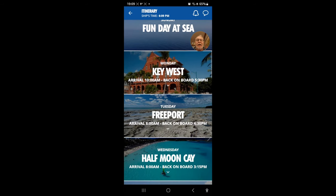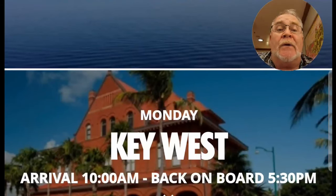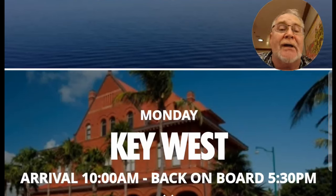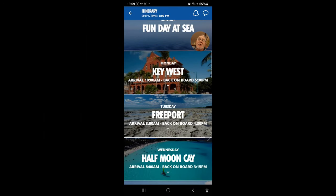For example, under Key West it shows arrival at 10 a.m. and back on board at 5:30 — and they mean 5:30. You don't want to be a pier runner; they'll leave you behind if it's not a Carnival excursion that was delayed. If you're off on your own in a taxi, maybe stuck at Señor Frog's, it might not turn out too good.